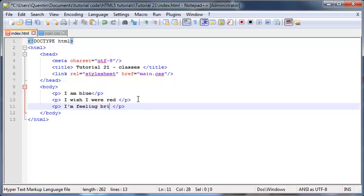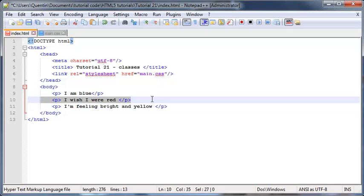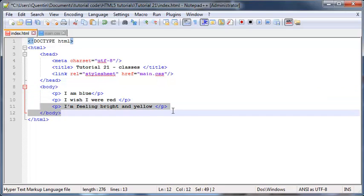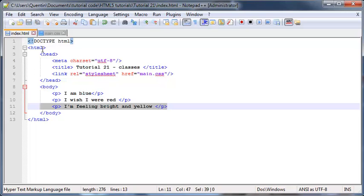We'll try to make this one blue, try to make this paragraph red, and try to make this paragraph yellow. Now you know from previous tutorials that I can go ahead and select a paragraph tag by its actual element name.